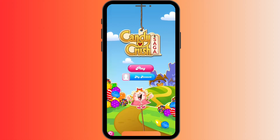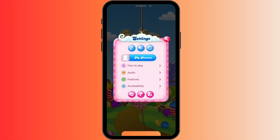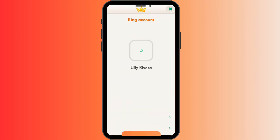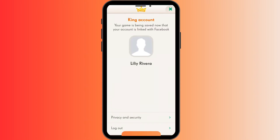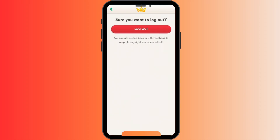Open your Candy Cross. Over here at the bottom you can see the option of Settings. Over here you can see the option of My Account — tap on it. Here you can see this is my account. At the bottom you can see the option of Log Out — tap on it. Here you can see the option of Log Out in bold red — tap on it.